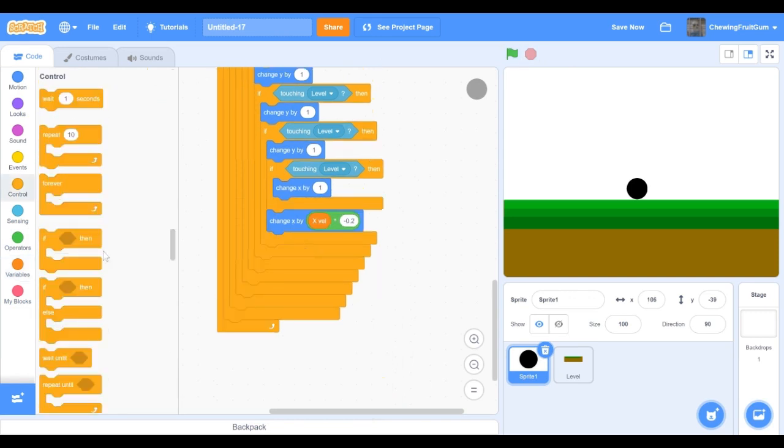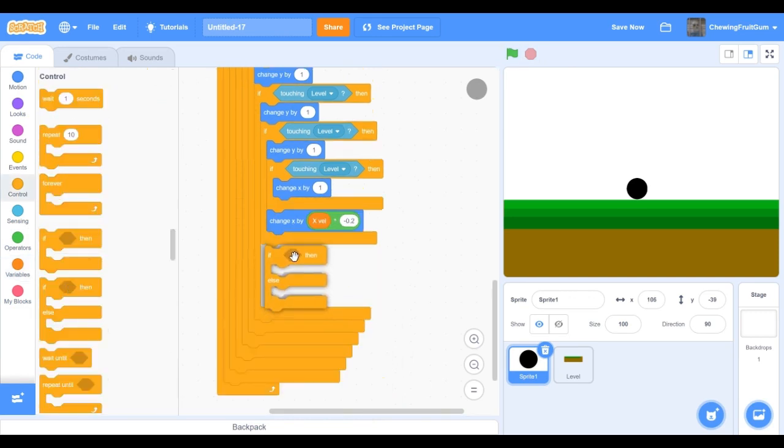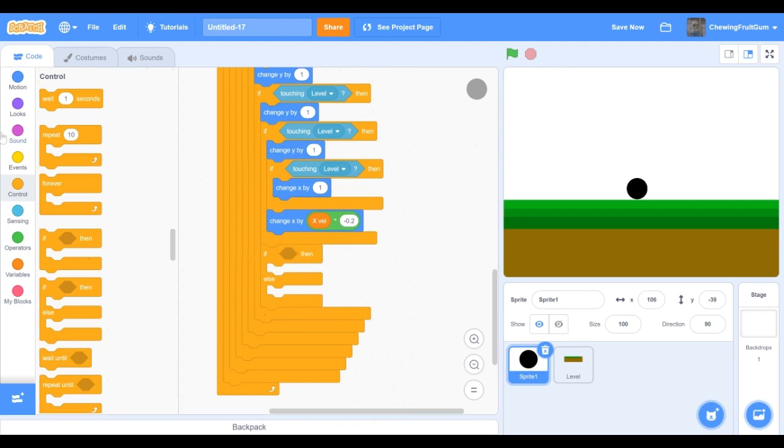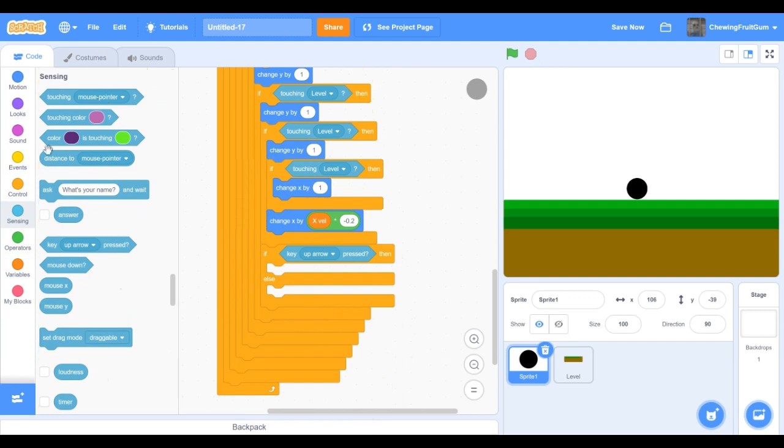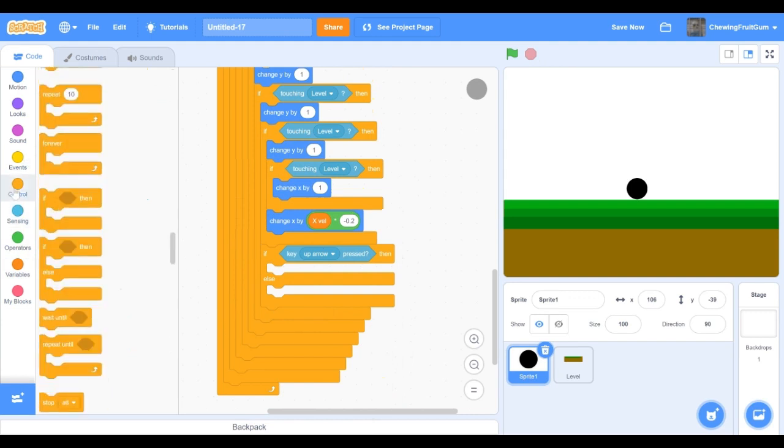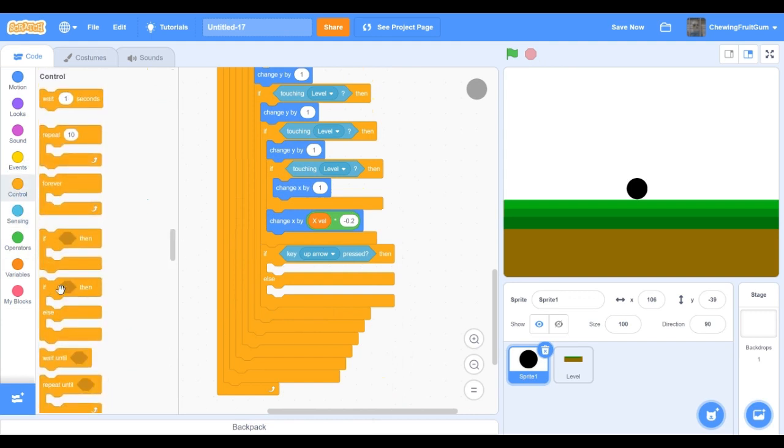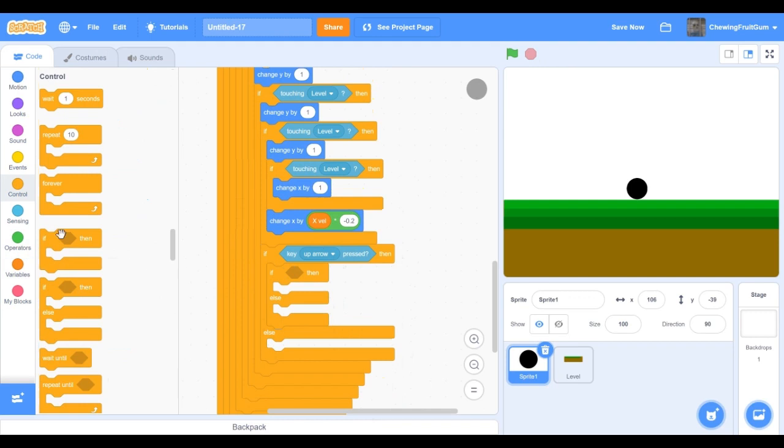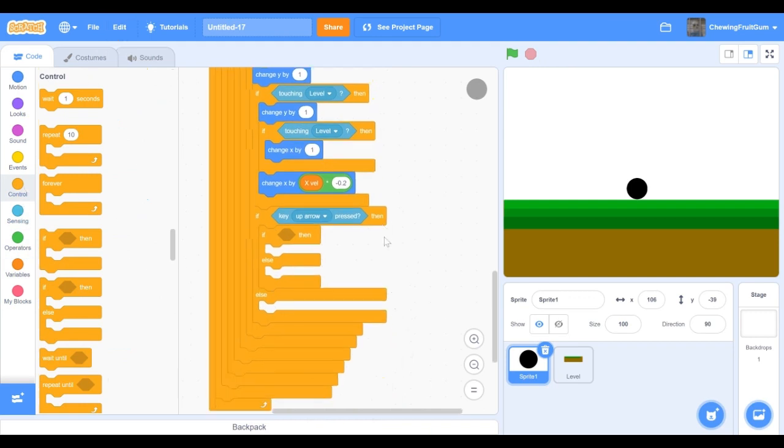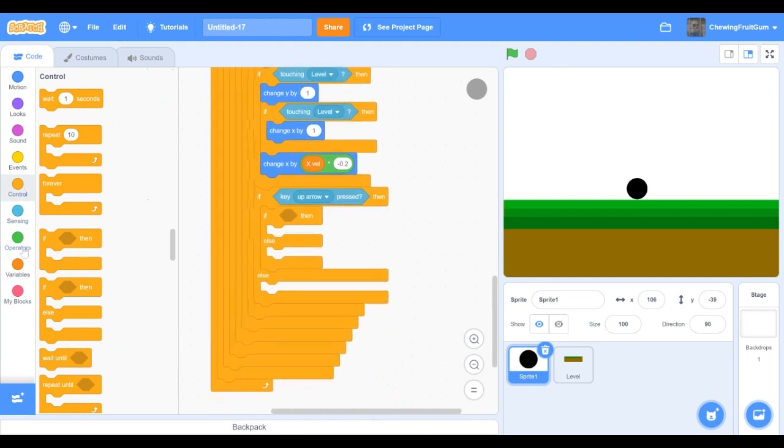Now we're gonna do if up arrow key pressed. So go into if then else, then do up arrow key pressed, then get another if else block and put it right up there. Now we're gonna fill it in.